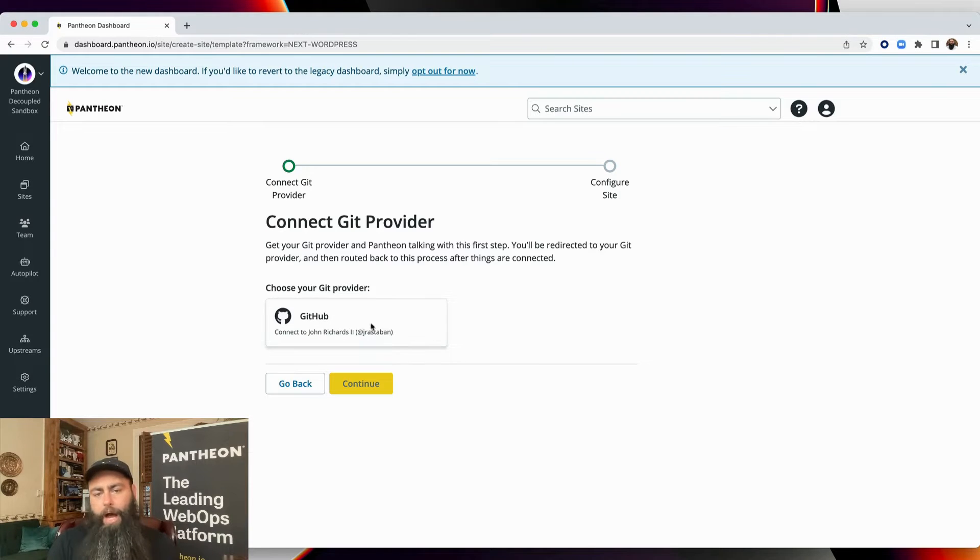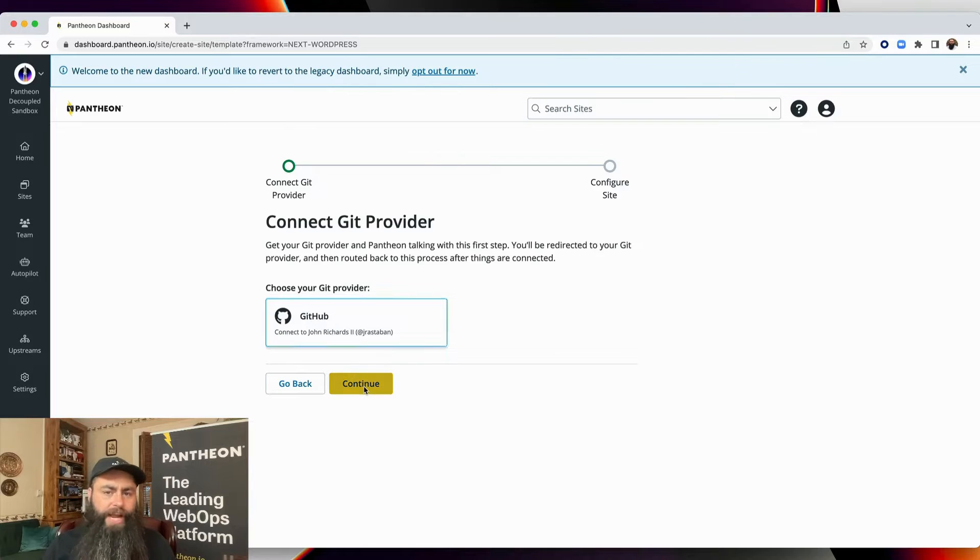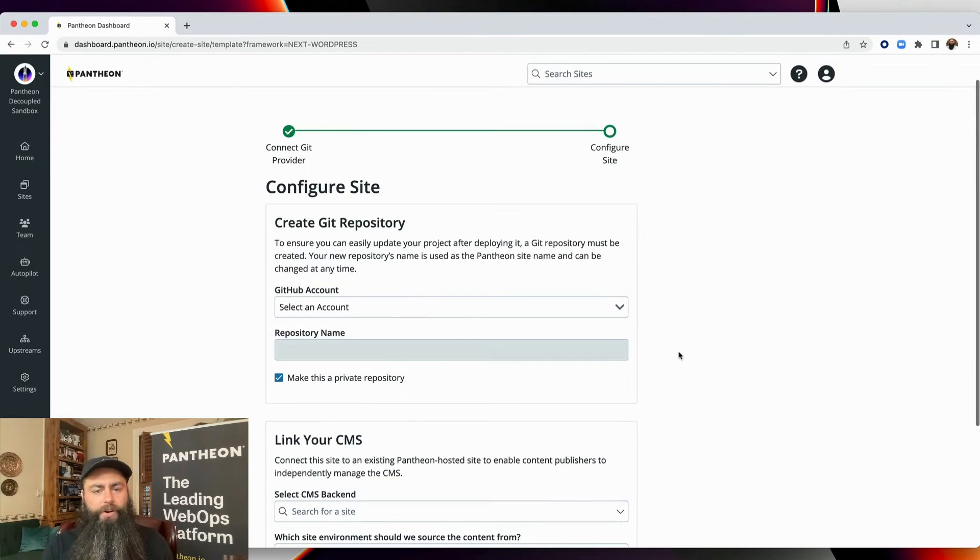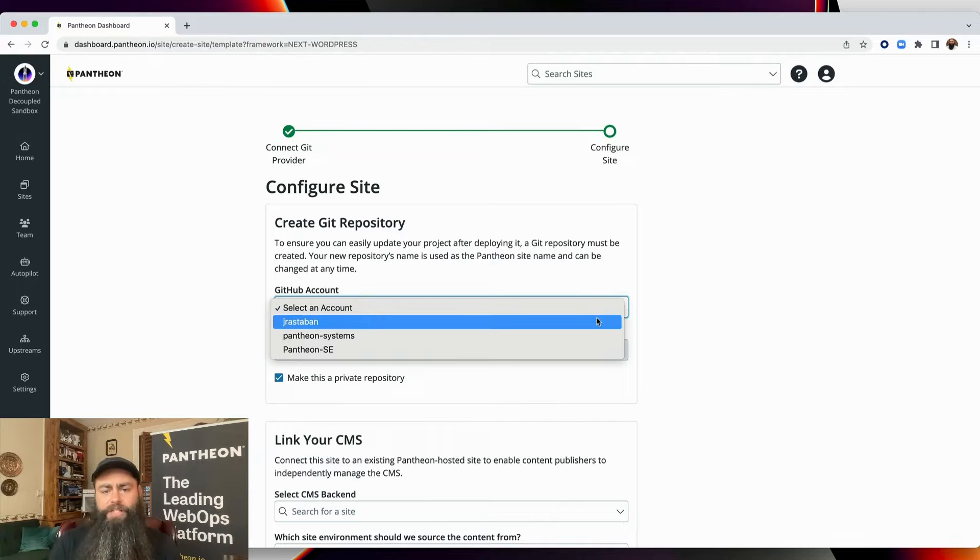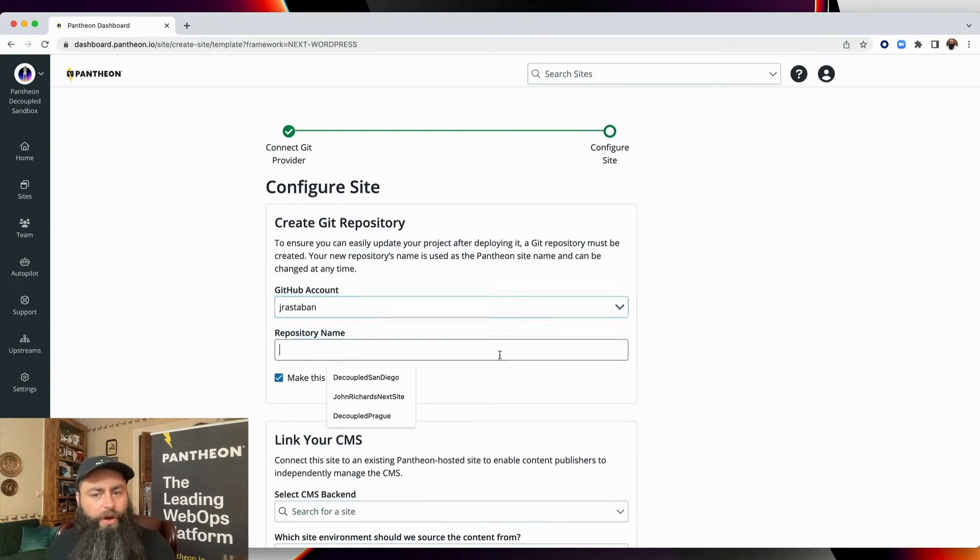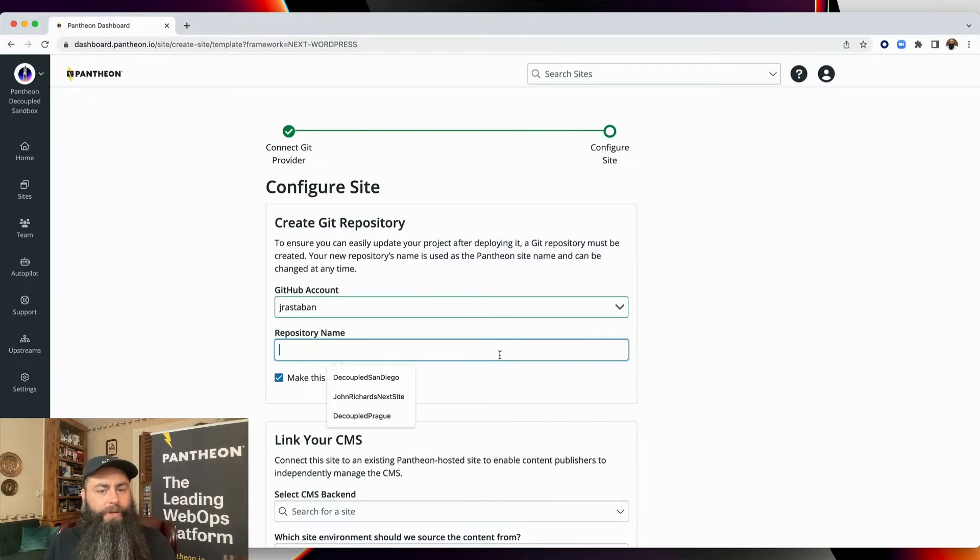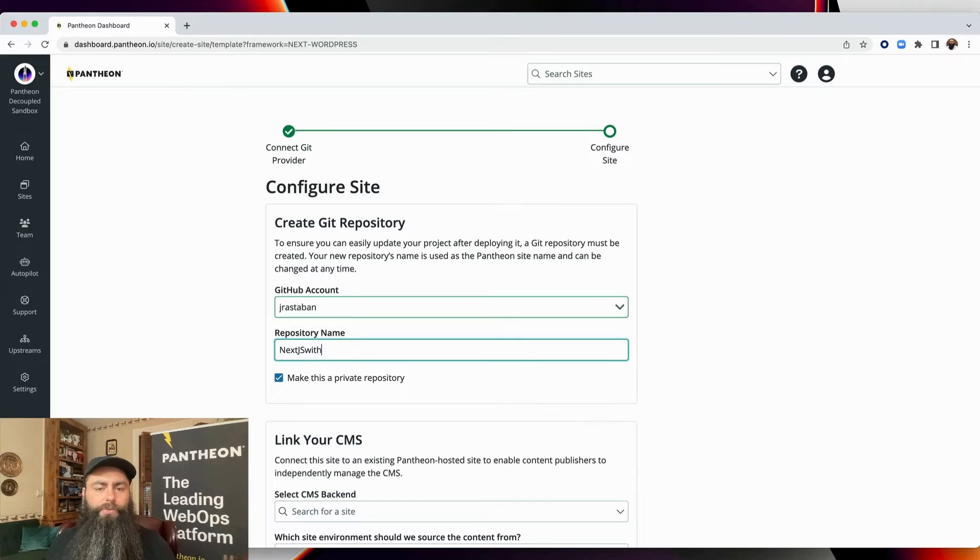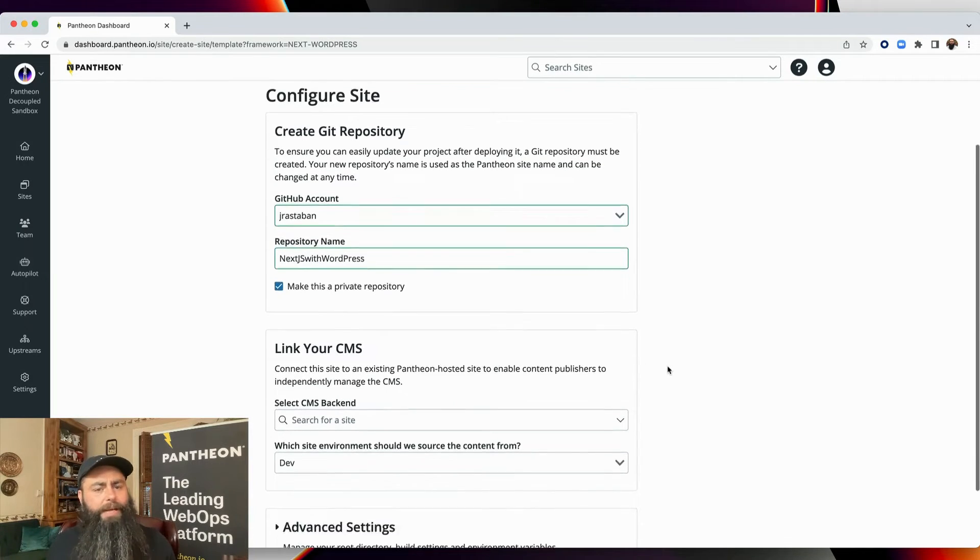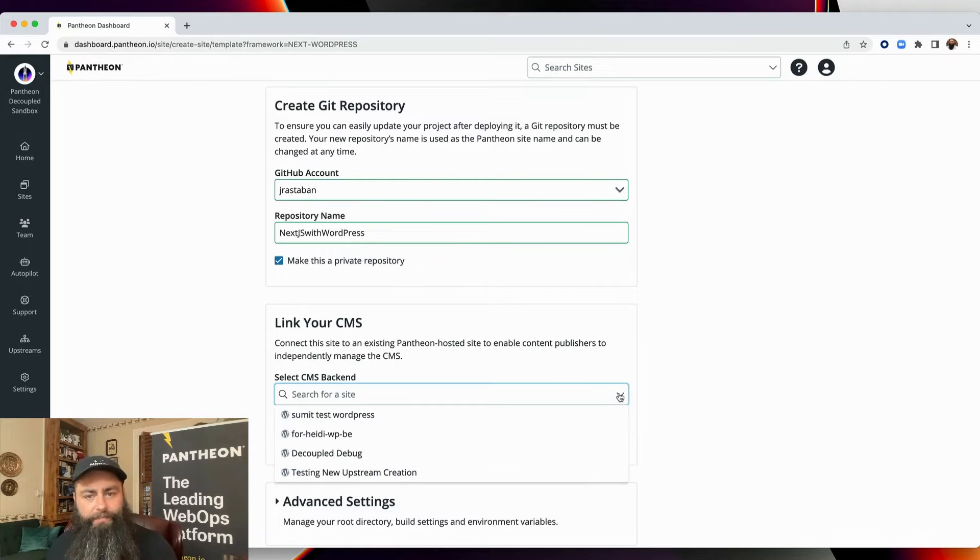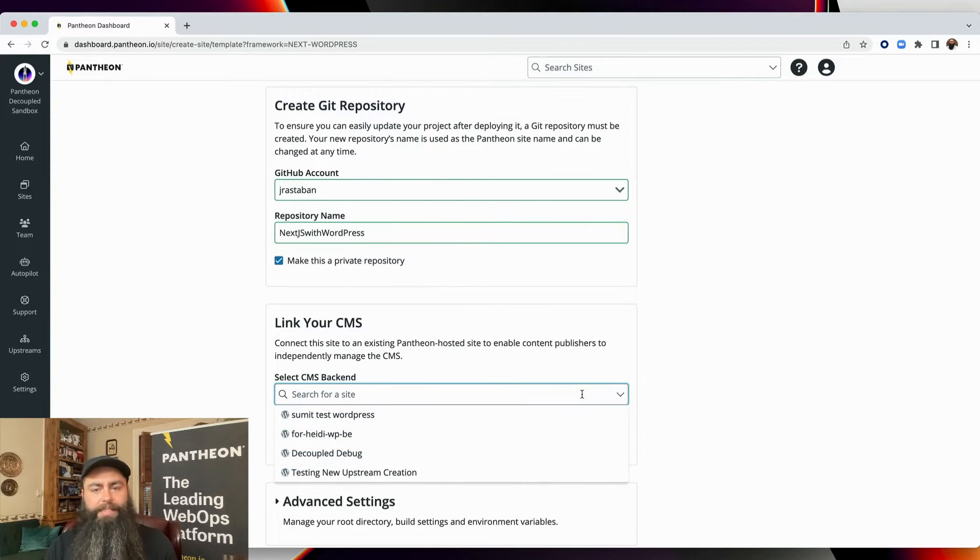This process will automatically make a new GitHub repository for me with Next.js code, copying the Pantheon starter kit. When you do this for the first time, you're going to go through an authentication flow with GitHub. I've already done that, so I just need to name my new GitHub repository. Next, I need to choose which CMS I want to link this to. The CMS backend needs to already exist, and I created one. So, I'm going to hook that up to this front-end site.